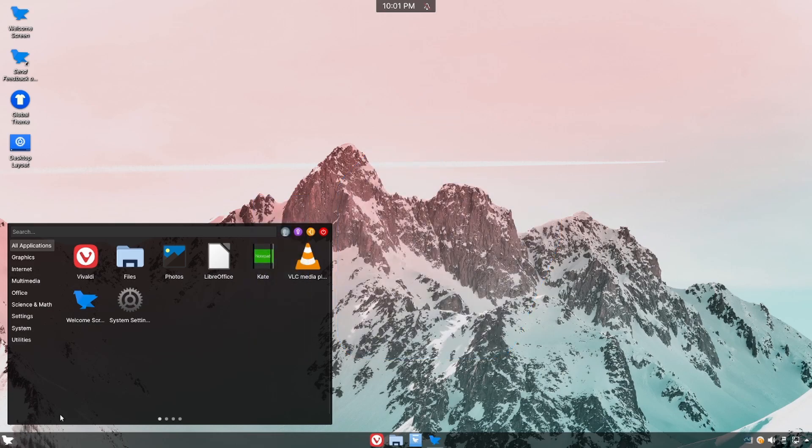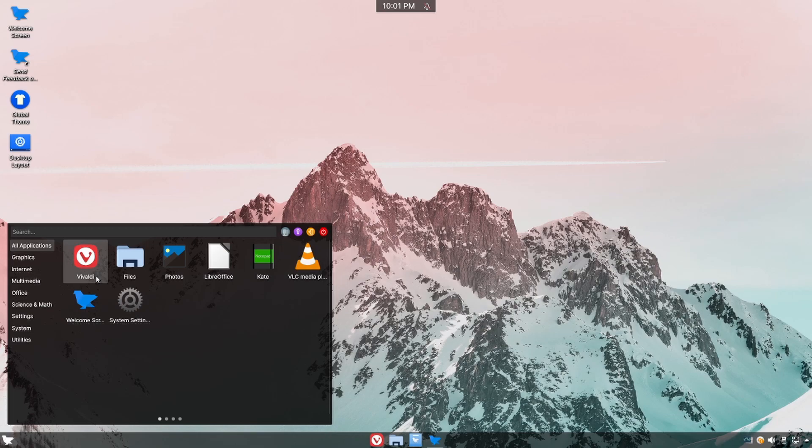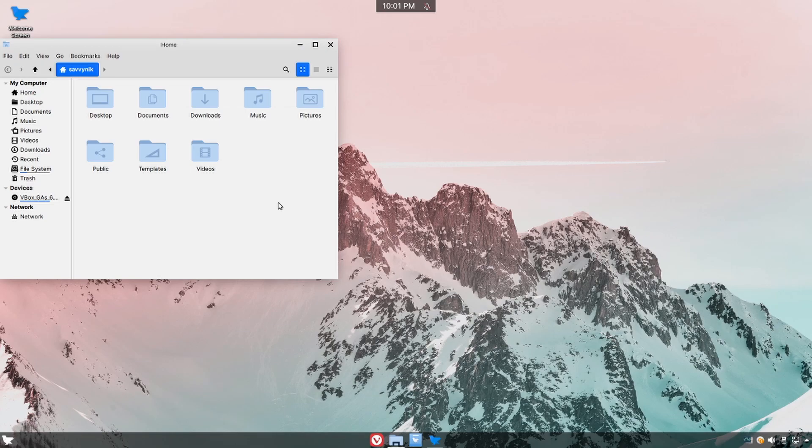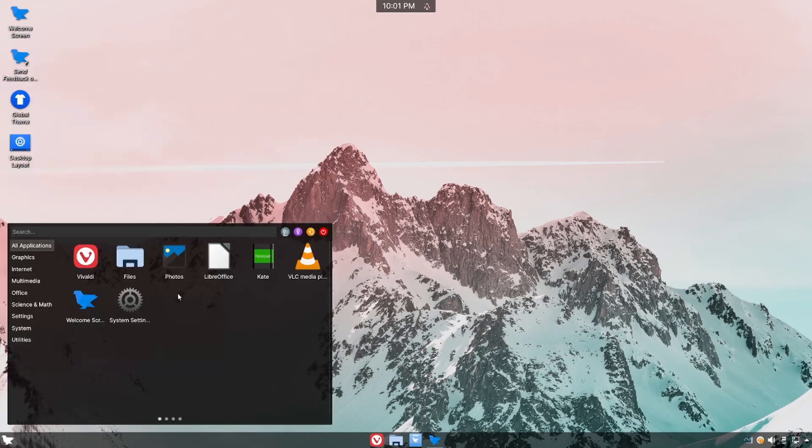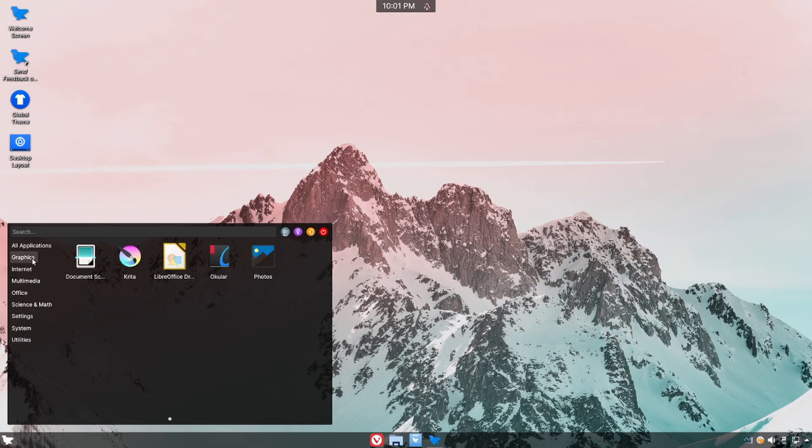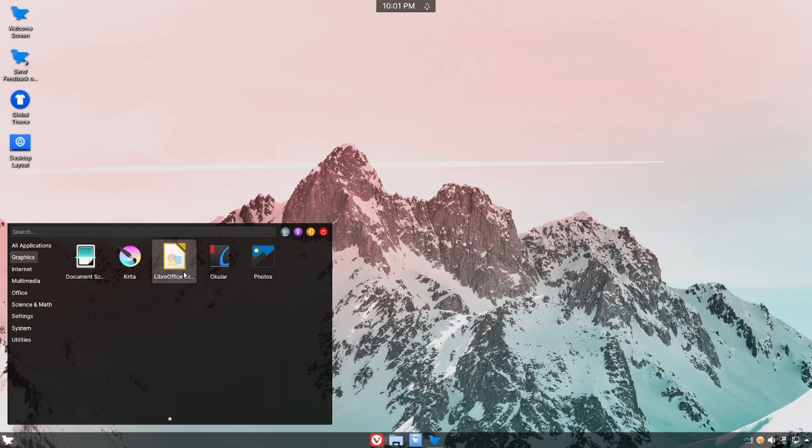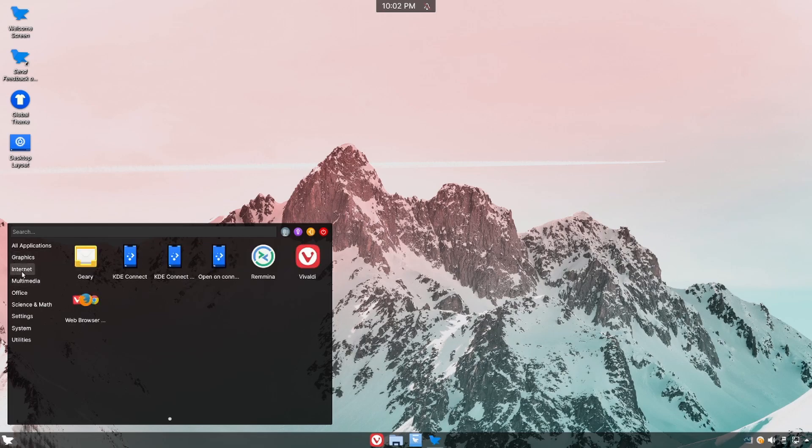Alright let's explore what they have available to us as far as applications go here in Farron. Looks like Vivaldi is their default web browser. Files is going to use Nemo the file manager. Since we're in all applications let's actually drop down a subcategory here on the left to check out things by category. So in the graphics we have a document scanner, Krita, LibreOffice Draw, Okular and Photos.